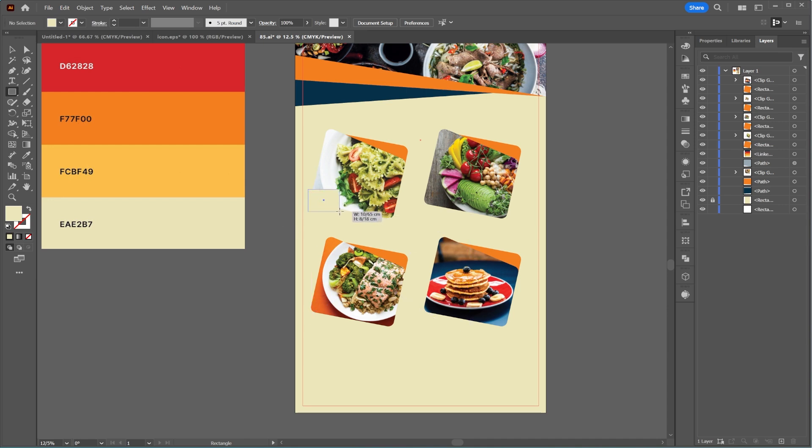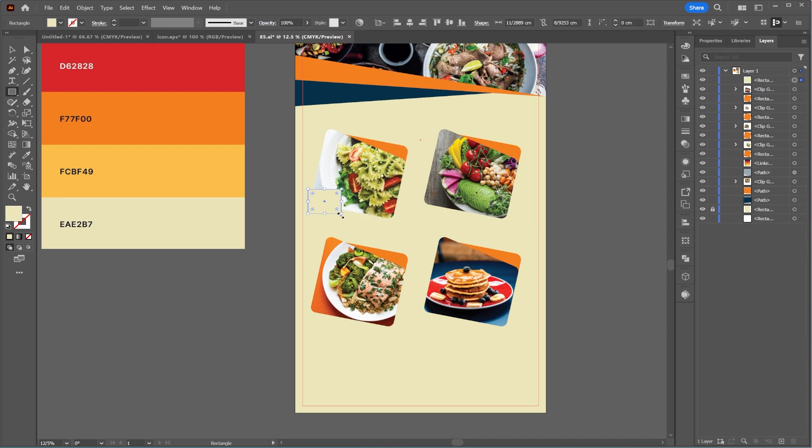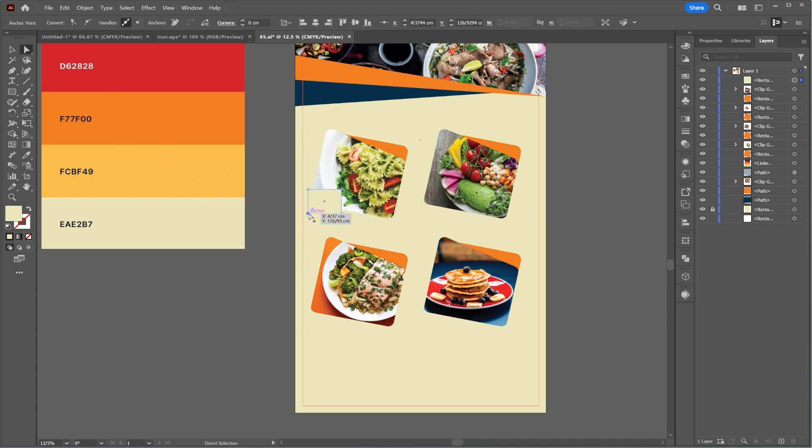I think adding prices below the images will make it look nicer. I'll create them like the previous shapes.